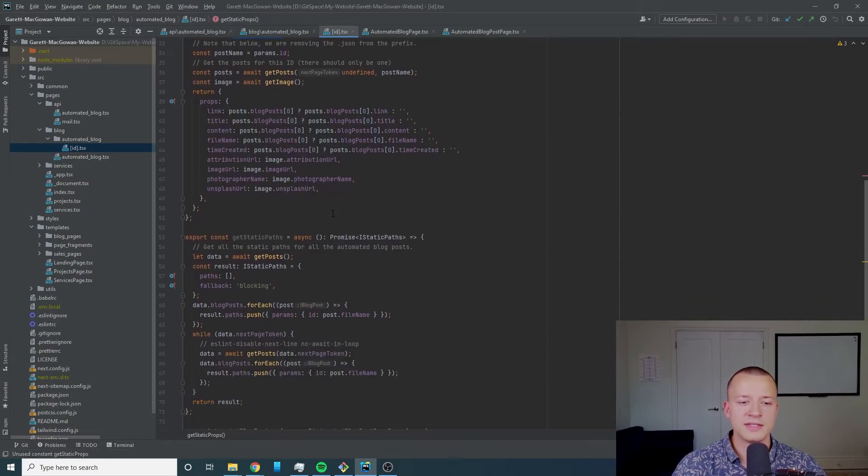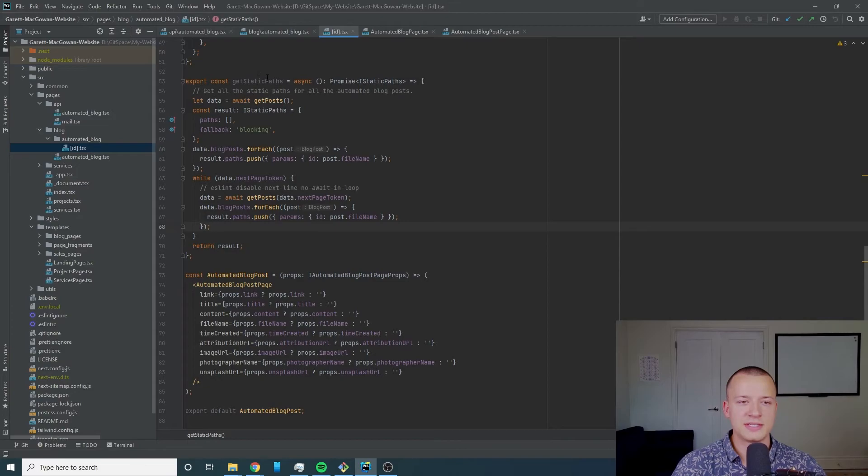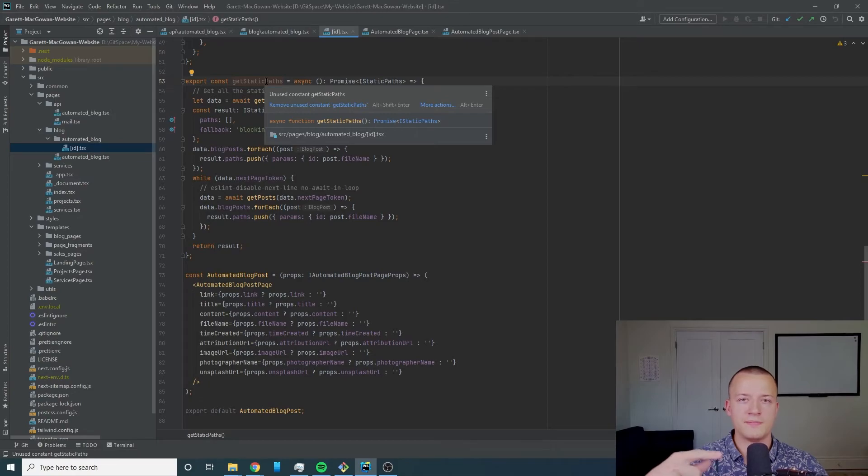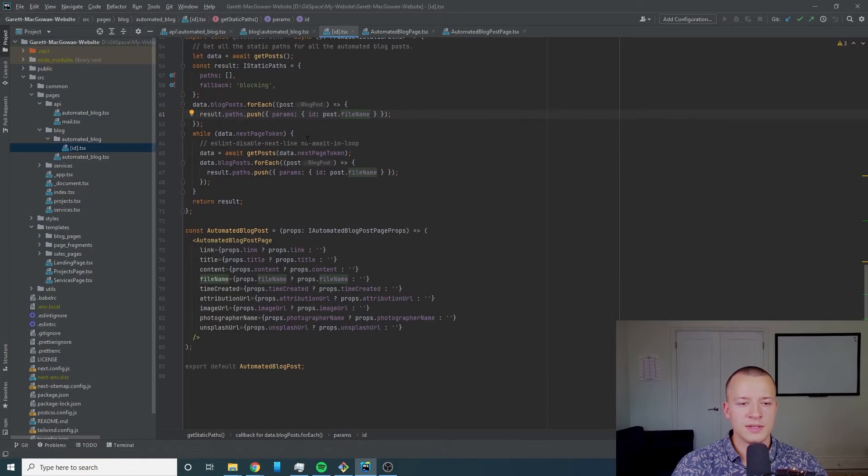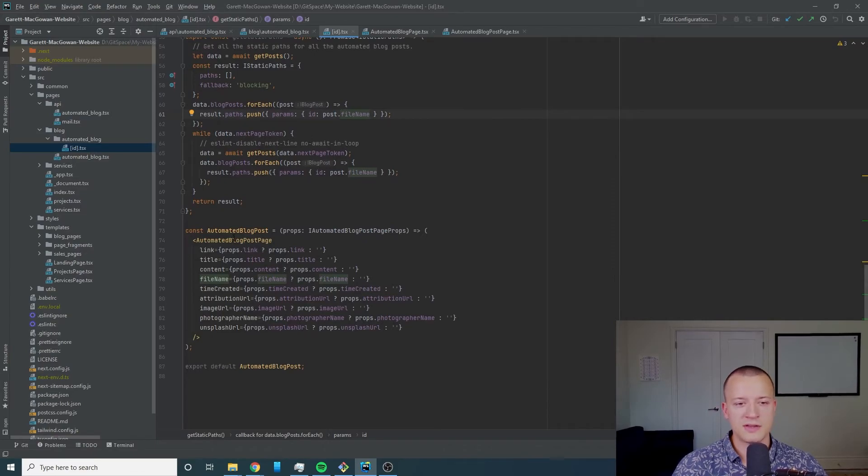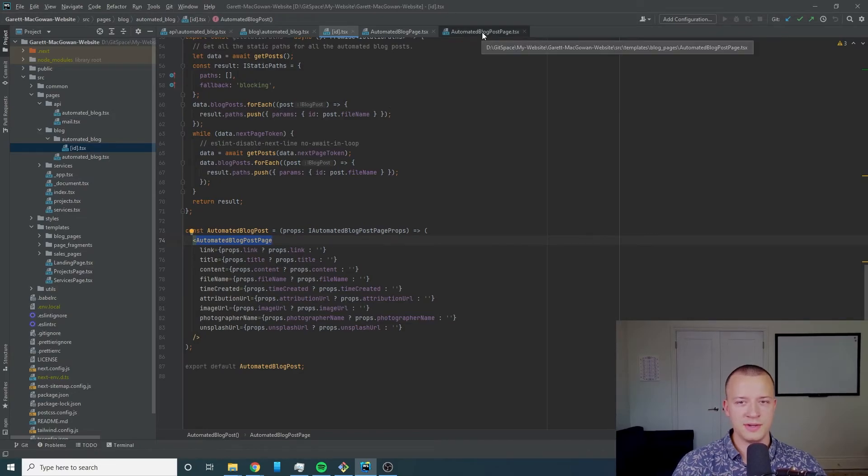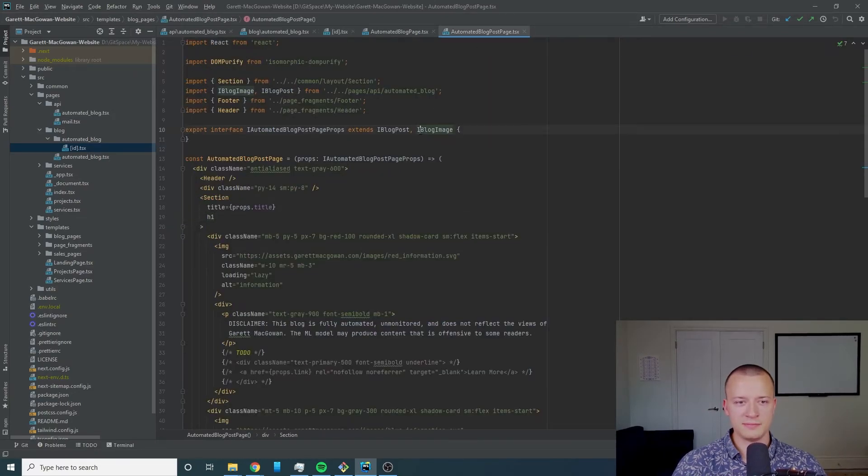It doesn't want you to use the public endpoint within this get static props code because this get static props code is already running on the server side. We've also got our get image which is getting our unsplash image and we're passing all of this into the actual page.